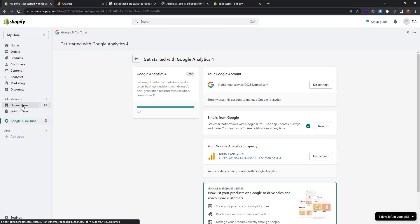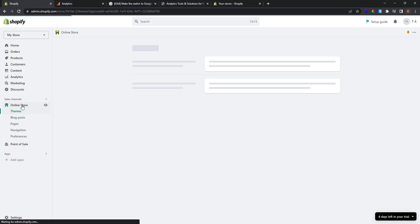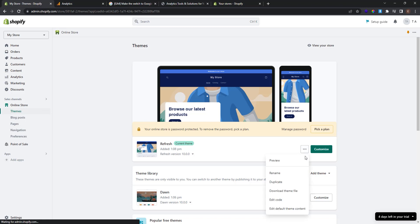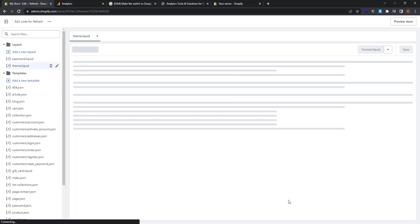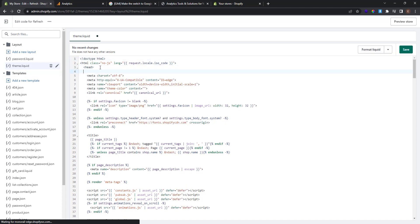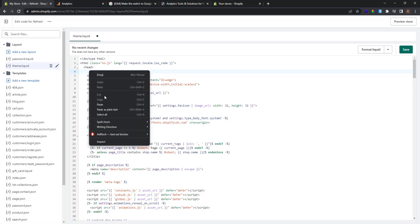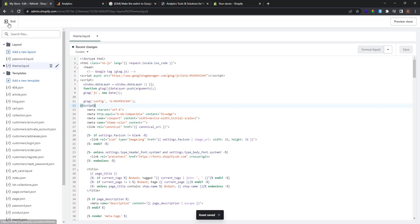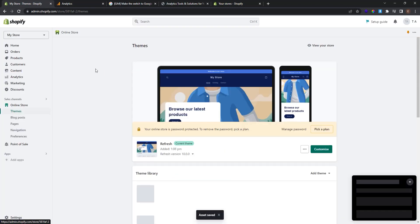Go to online store. And click themes. At themes, click these three dots here at your current theme. And click edit code. Go to theme liquid. And under this head tag paste the code you copied. Click save.